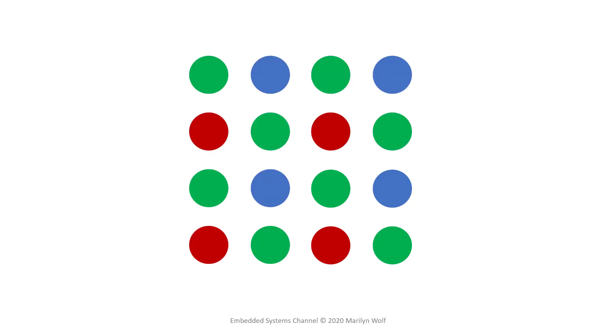We can fill out the pattern a little bit to see how we can interpolate in order to fill in the colors that are missing at any given point. For example, we can take these four greens to estimate the green value at this location. Similarly, we can take these two reds to estimate the red at that position.